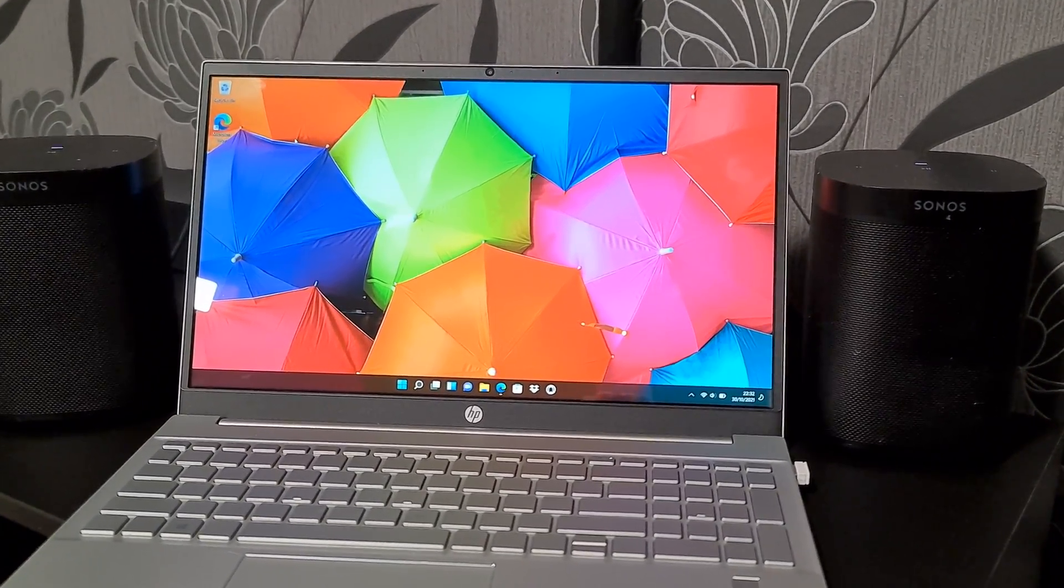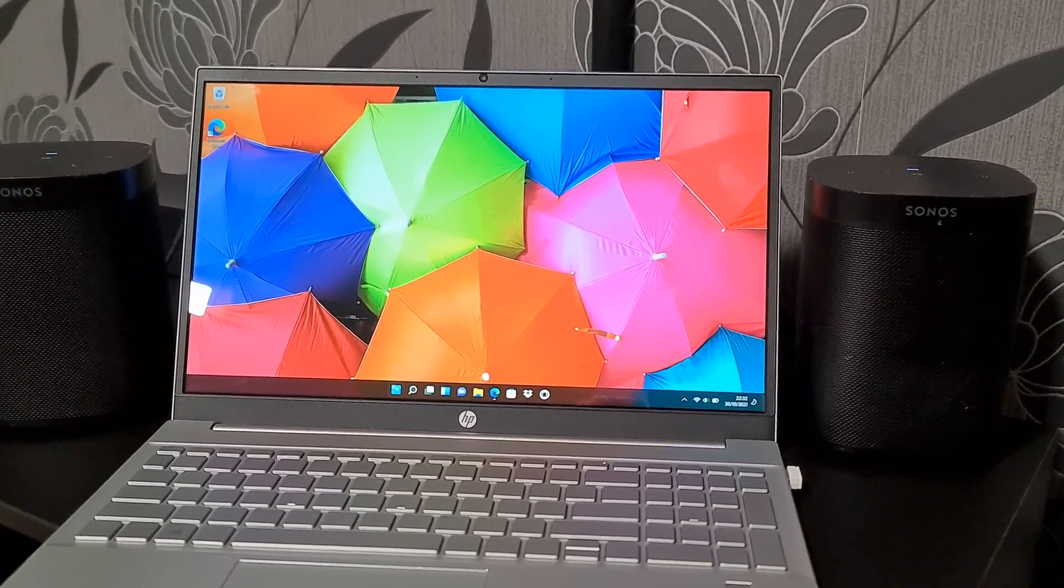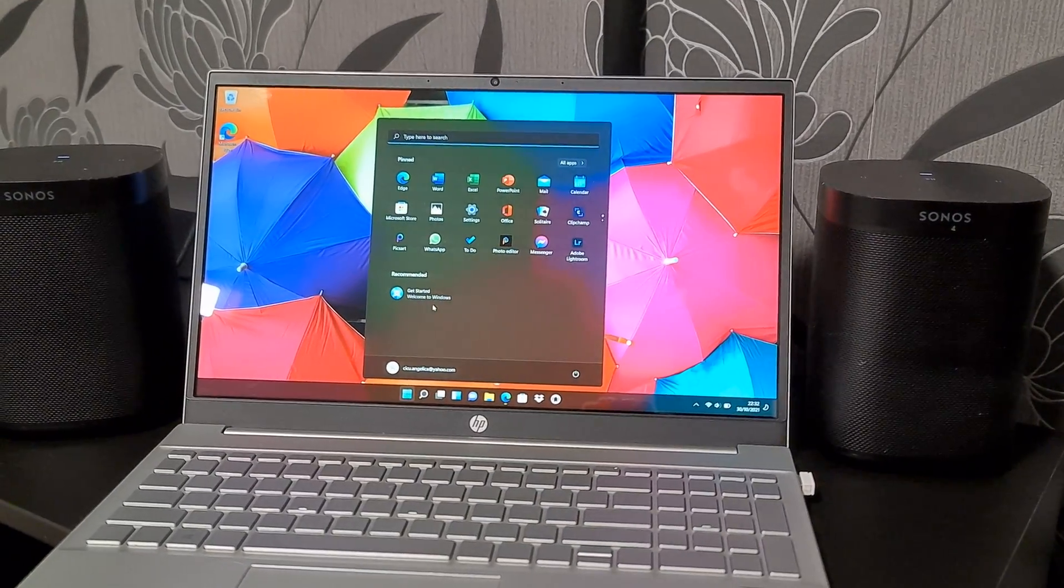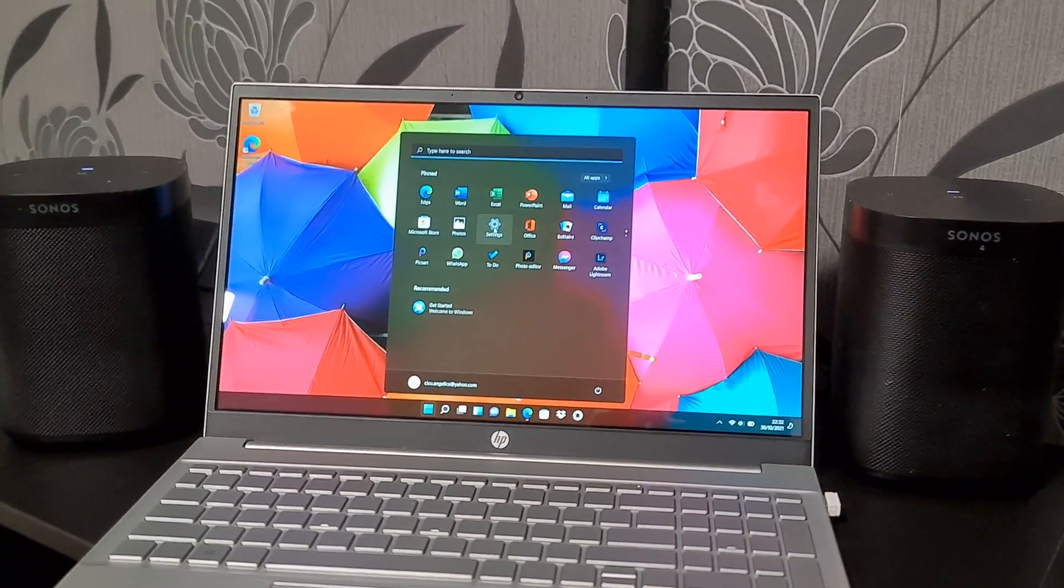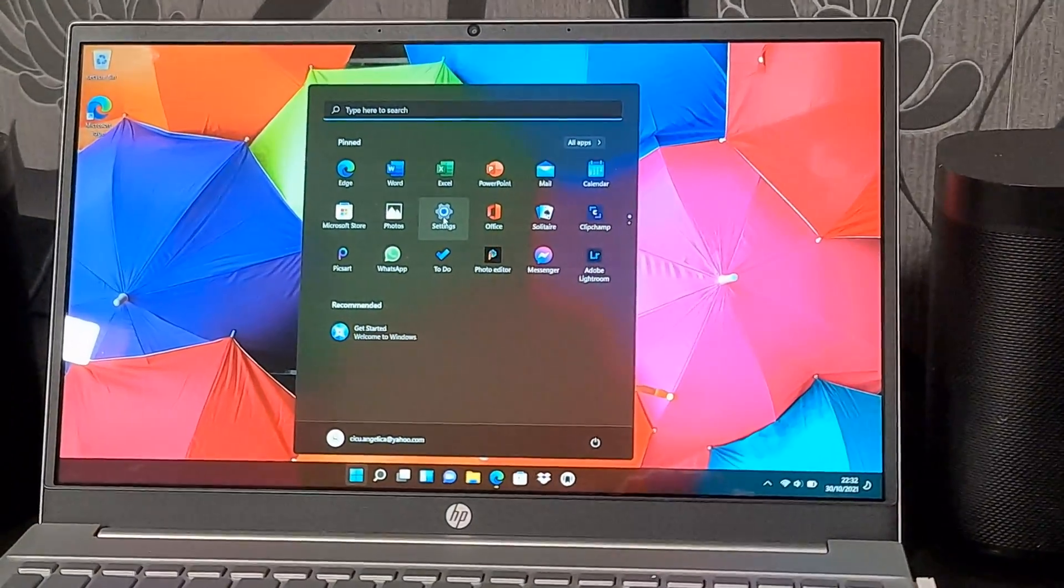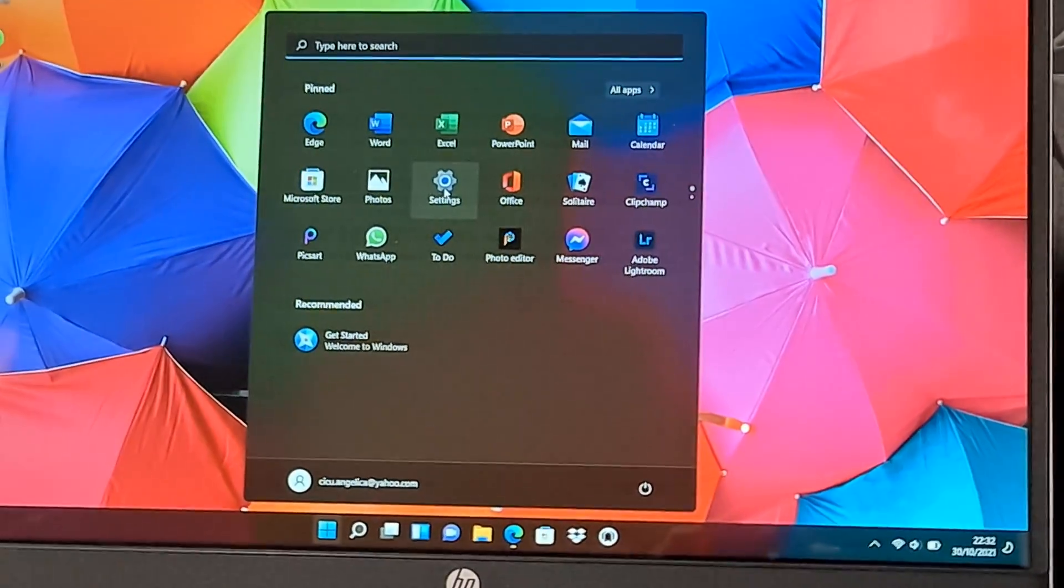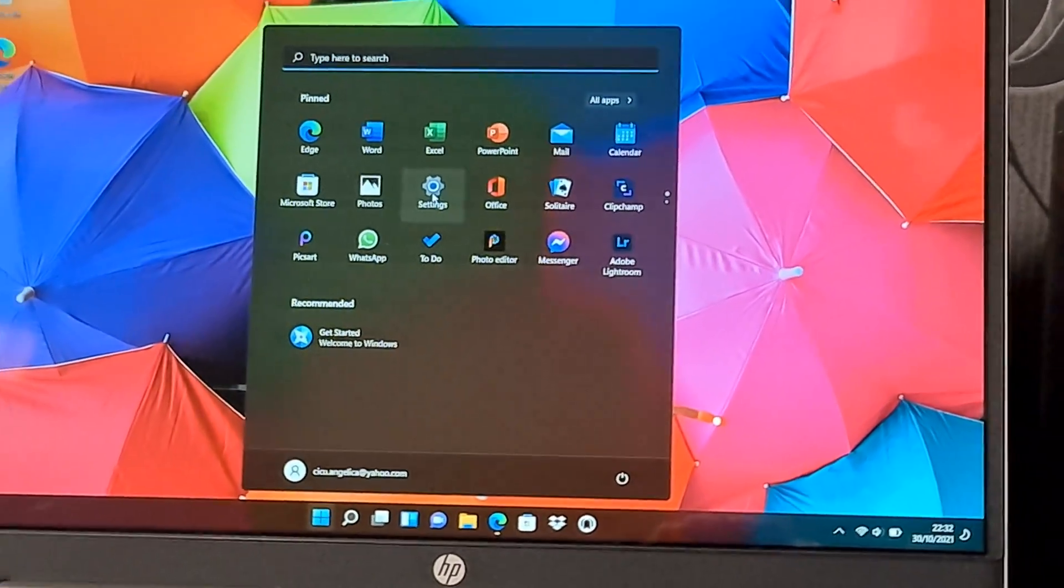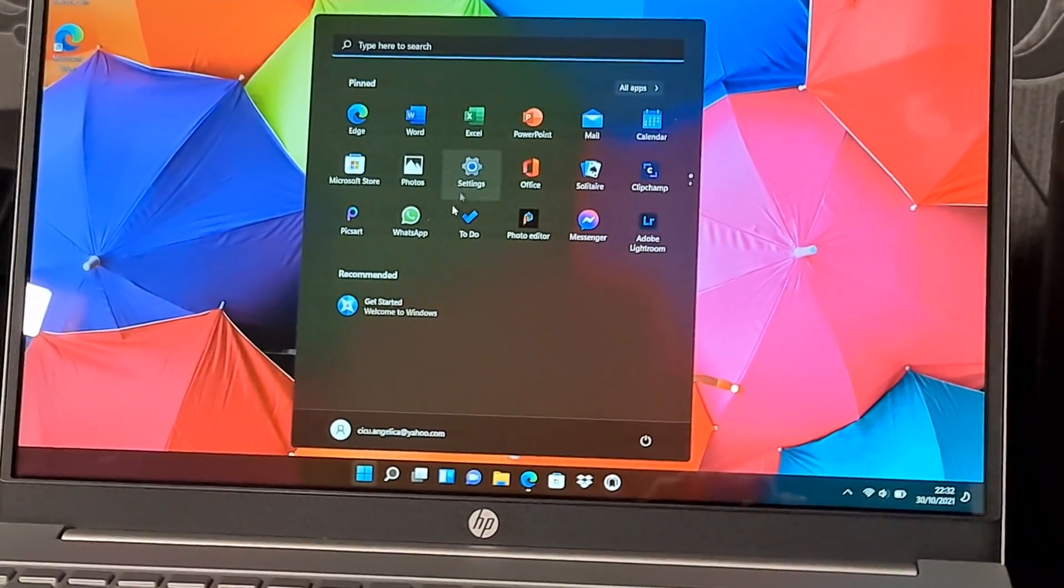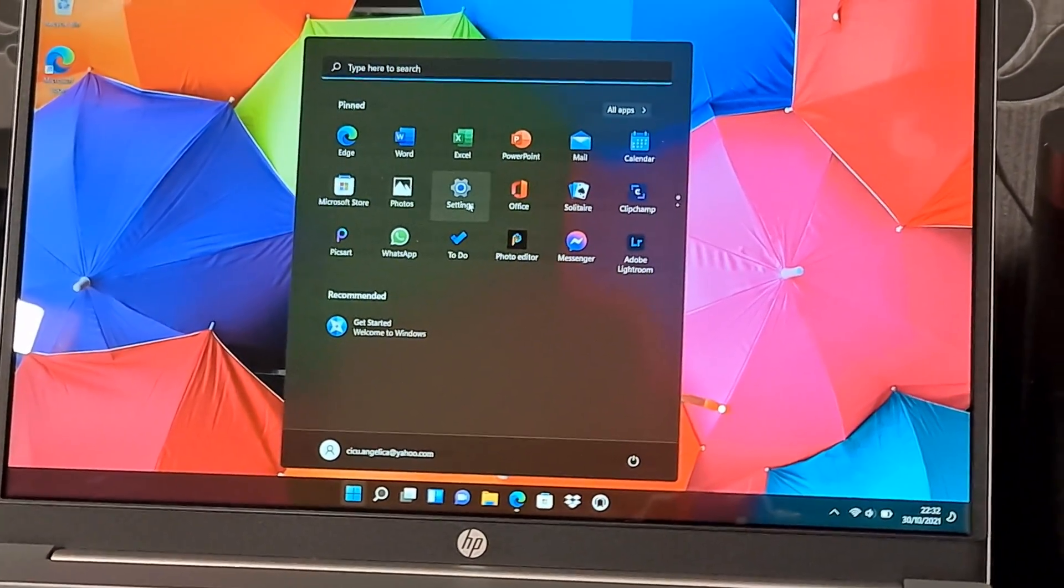So just click on the menu. Now click on System. Now click on System here.